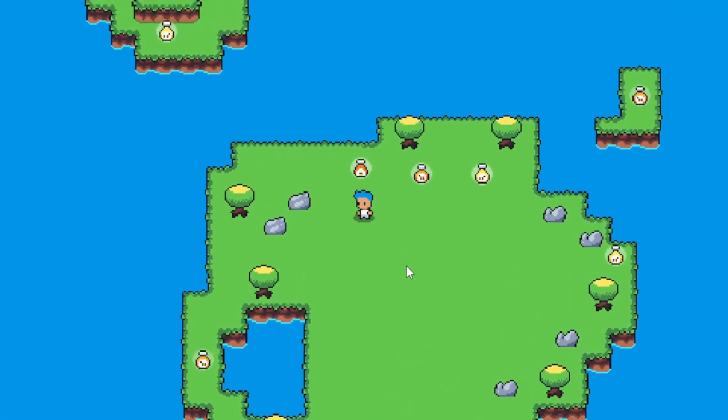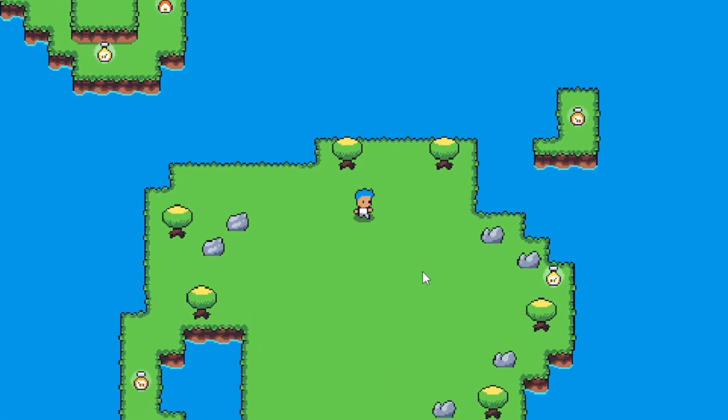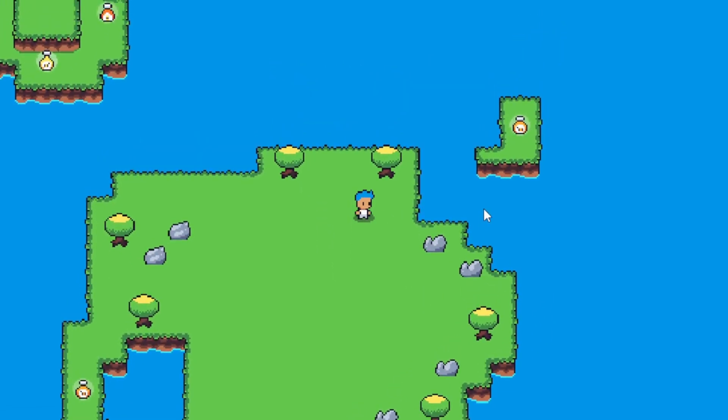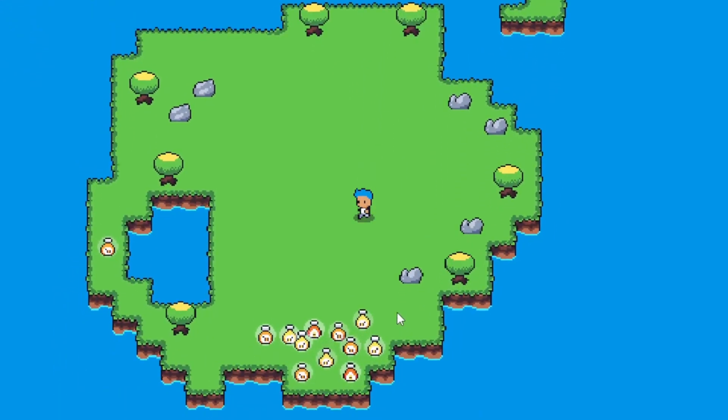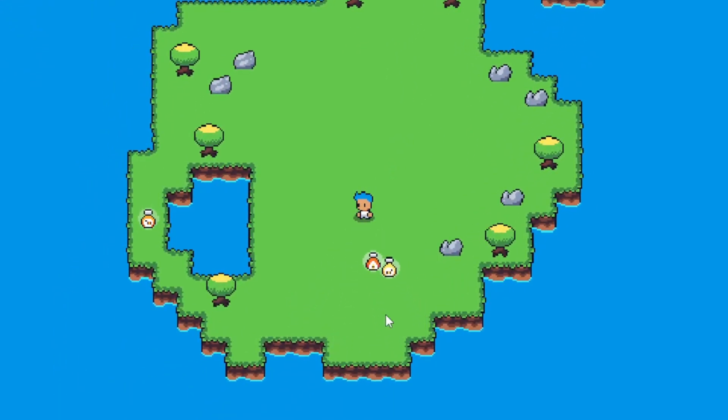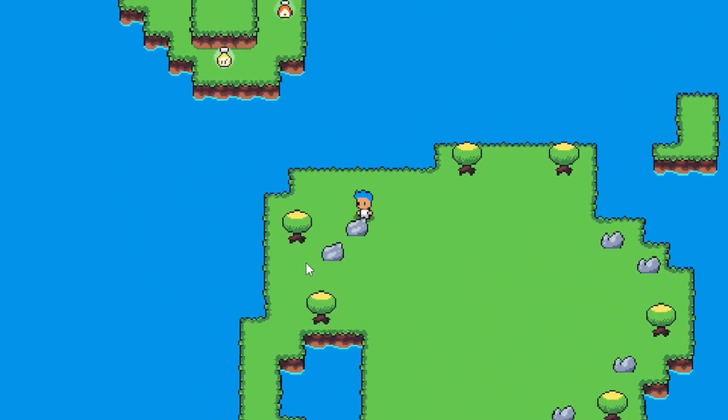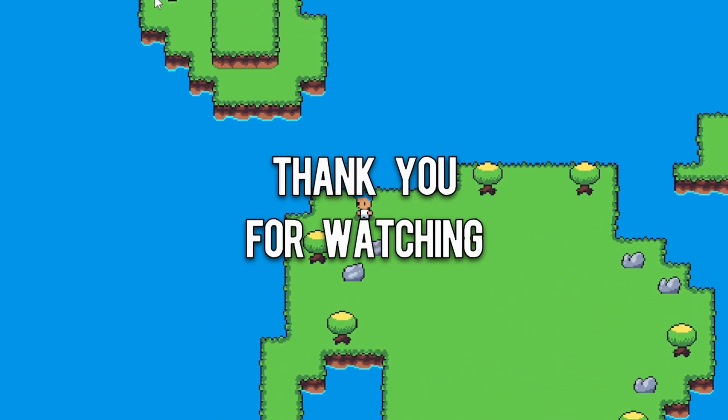And as you can see, if we walk over the items they're being picked up, and if we hover the mouse over the items, even if there's water or these rocks between the player and the items, they all get picked up. Thank you for watching.